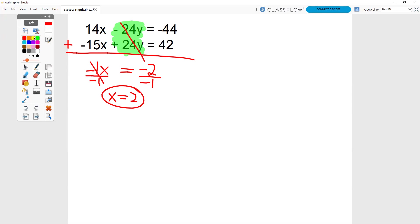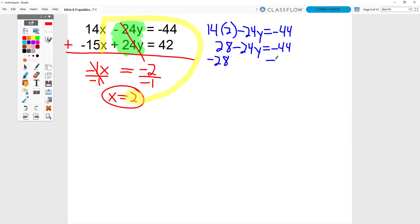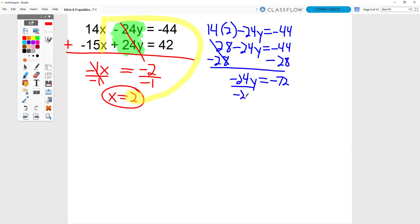Now that you have one of your answers, you can take that answer and sub it in for x. I like the top equation — I think it might be a little bit easier. So I'm going to sub it into the top equation: 14 times 2 minus 24 times y equals negative 44. So I have 28 minus 24y equals negative 44. Minus 28, minus 28. So negative 24y equals negative 72. Divide by negative 24, and we get y equals 3.